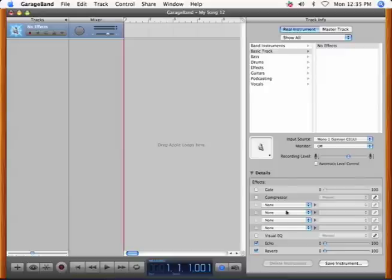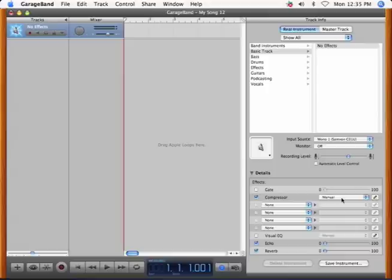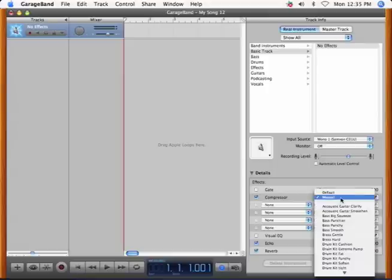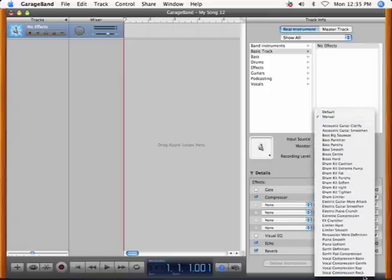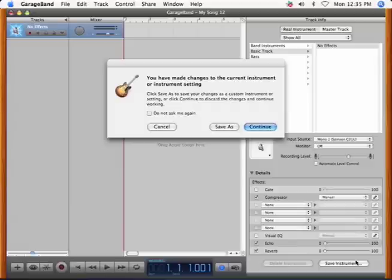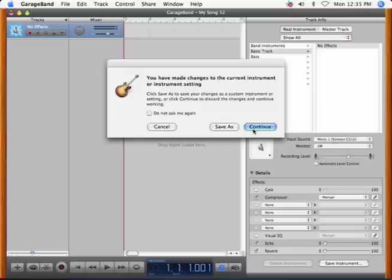Now click Details. I'm going to turn on Compressor. GarageBand 08 has these presets, which I can select. I'm going to use Voice Compressor Basic. But 07 doesn't have that, so you'll need to just sort of mess around with Compressor until you get a sound you like.